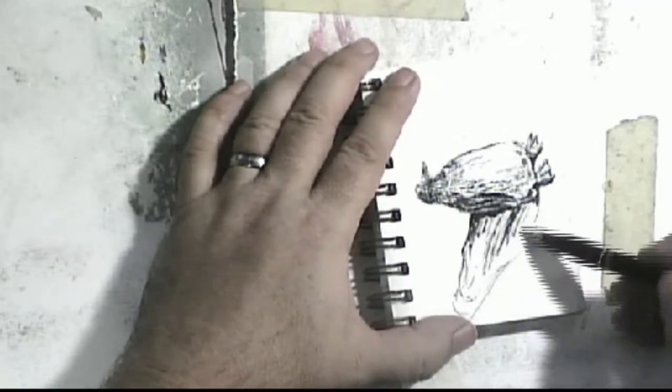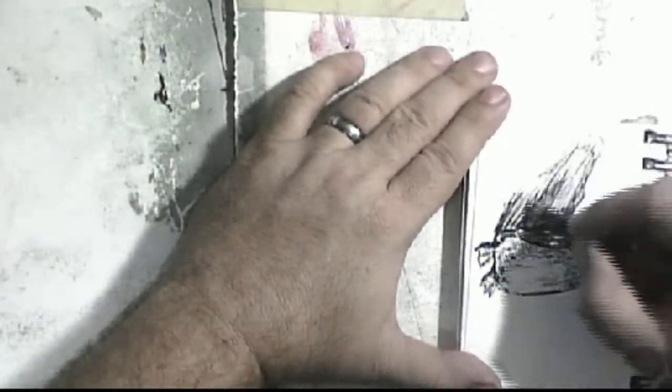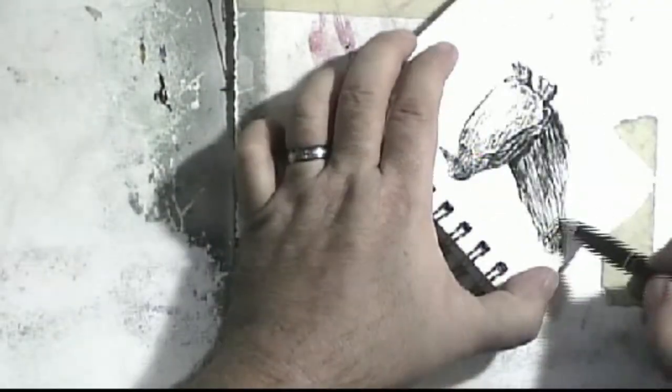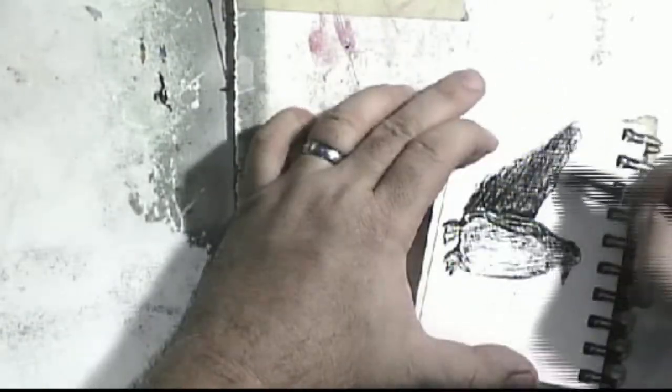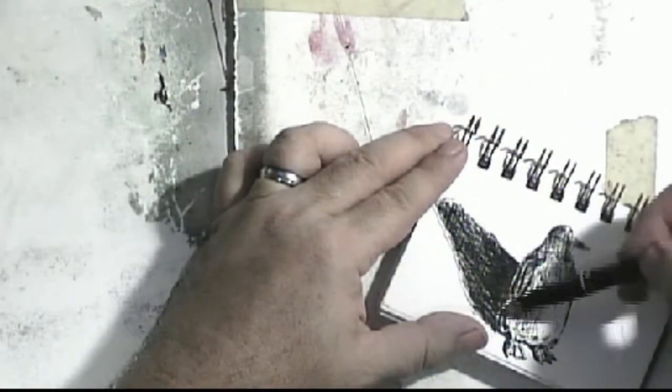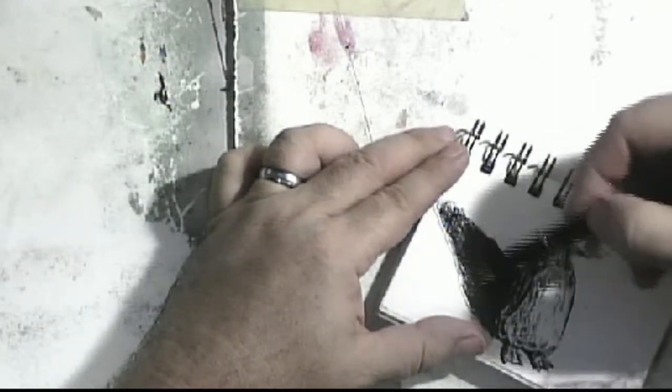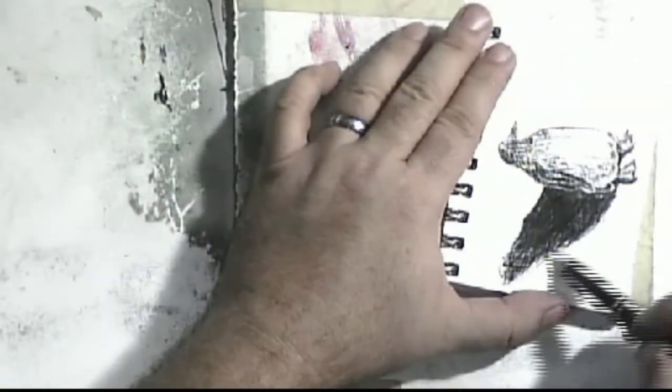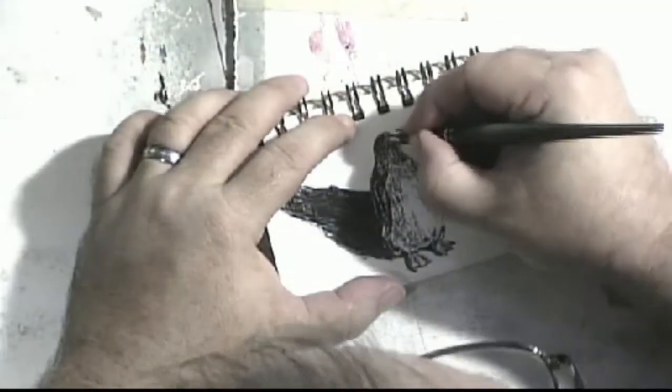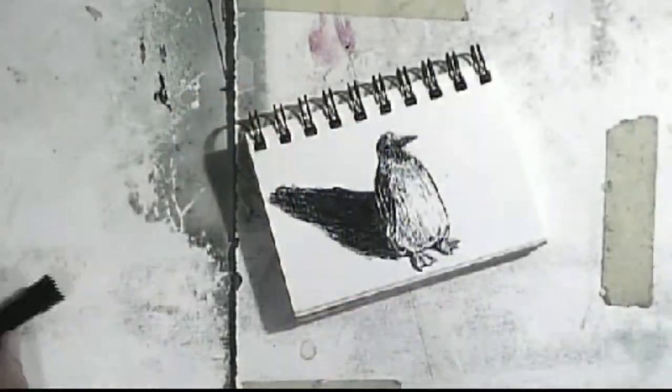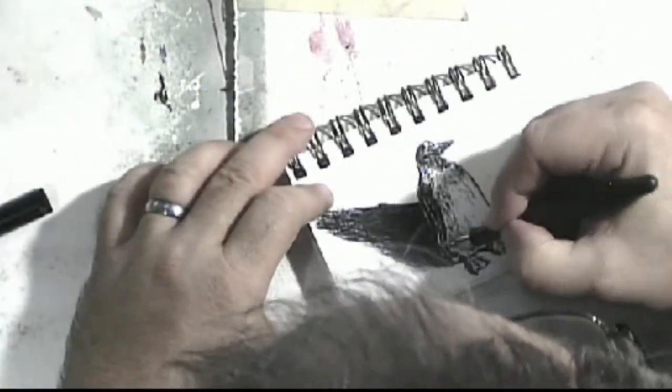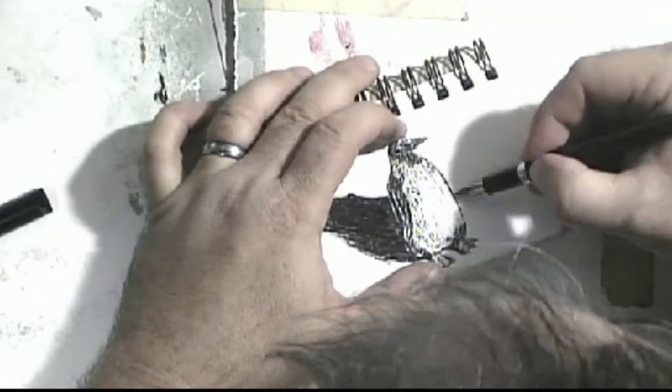The only penguin species that breeds during the Antarctic winter, emperor penguins trek 50 to 120 km over the ice to breeding colonies which can contain up to several thousand individuals. The female lays a single egg which is incubated for just over two months by the male while the female returns to the sea to feed.